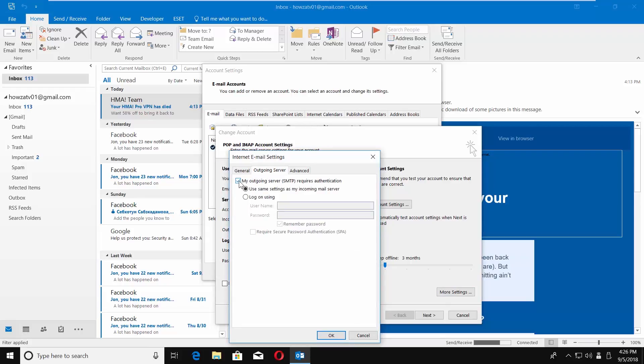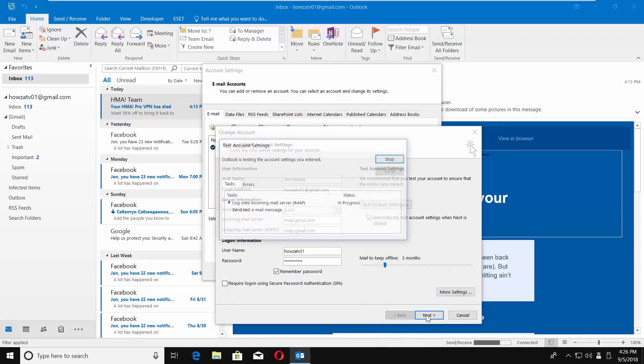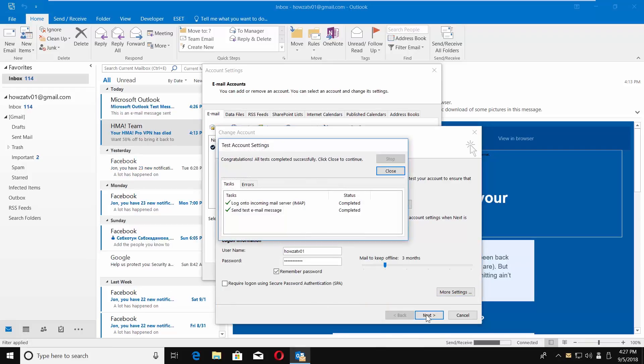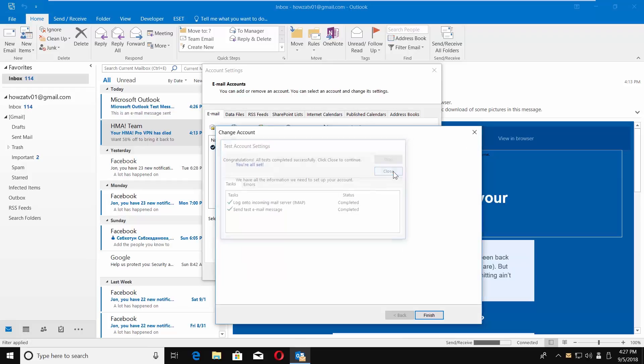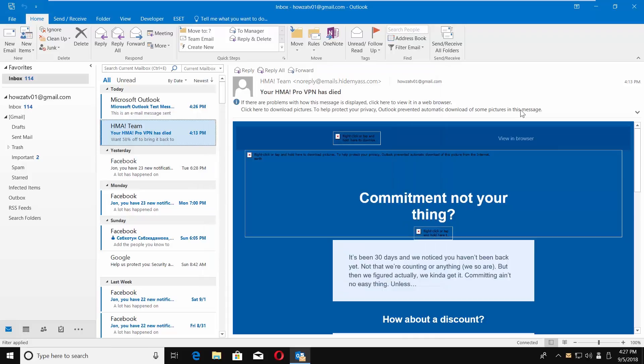Check 'My Outgoing Server (SMTP) requires authentication.' Click OK and click on Next. Wait until the test settings are complete. Click on Close and Finish. Close the window.